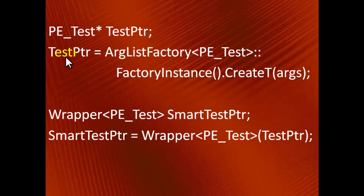Now, as soon as the smart test pointer is out of scope, we can be sure that the pointee is destroyed and there are no memory leaks.